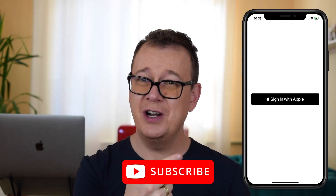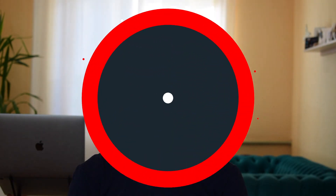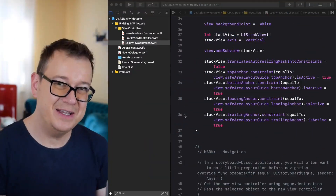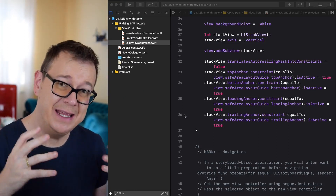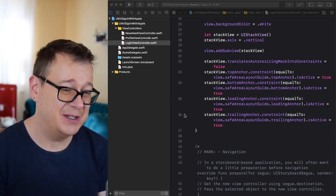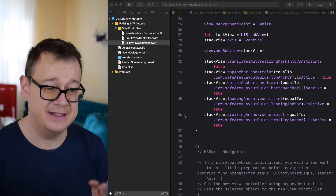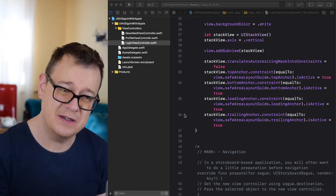Hi, Alex here from rebeloper.com. Welcome back to the channel and welcome back to this tutorial where you will learn how to use Apple sign-in with UIKit. If you want to build out this project, make sure you hit that subscribe button, open up Xcode, and let's dive in. Go ahead and click the link below to grab the starter project and the resources needed to make our lives a little bit easier.